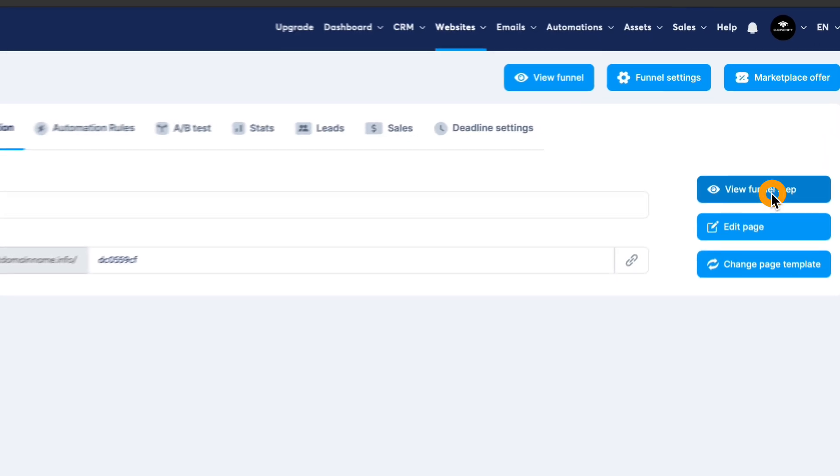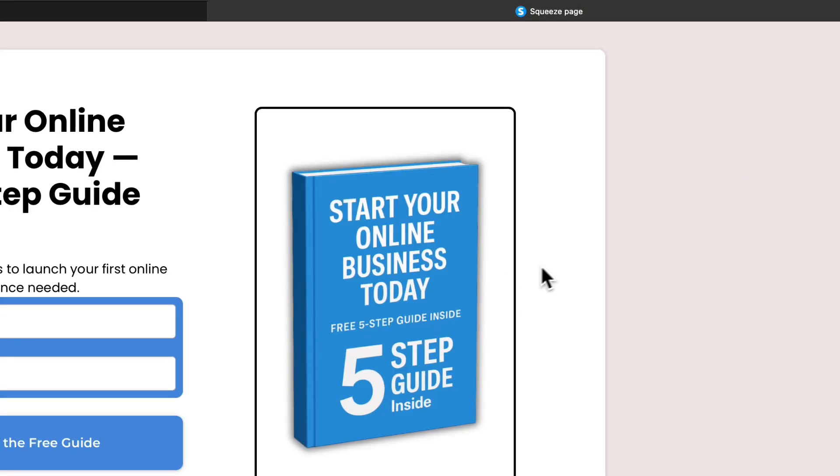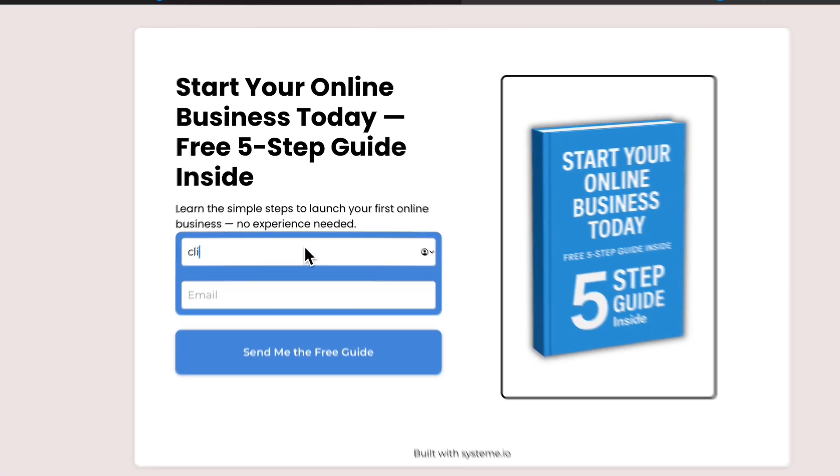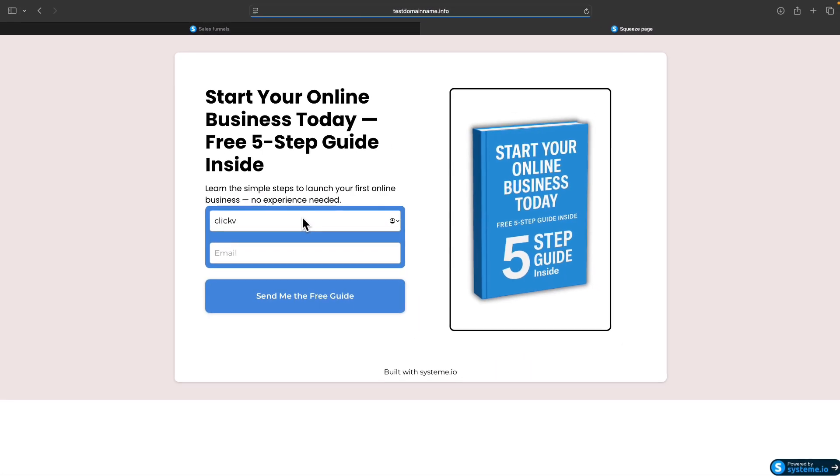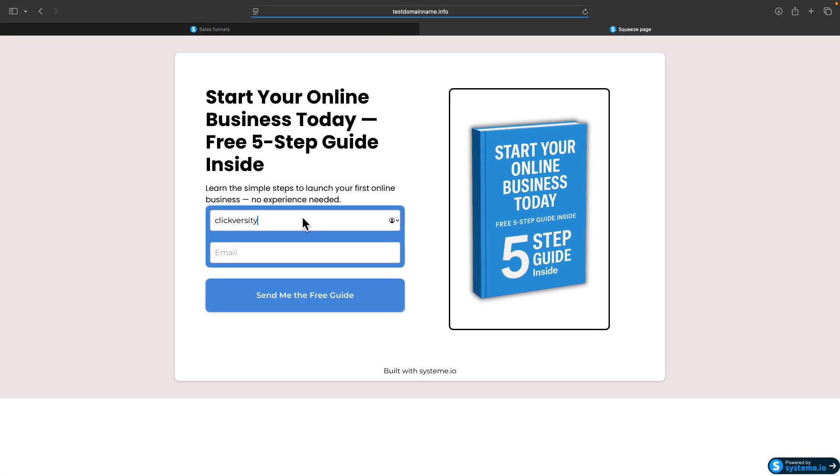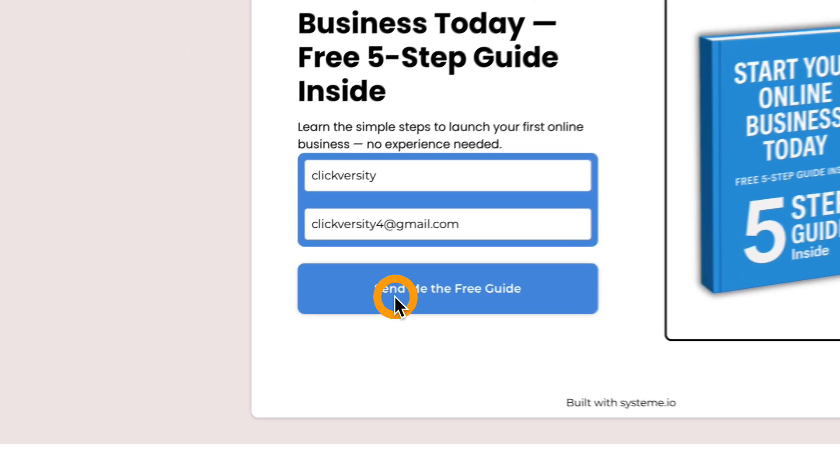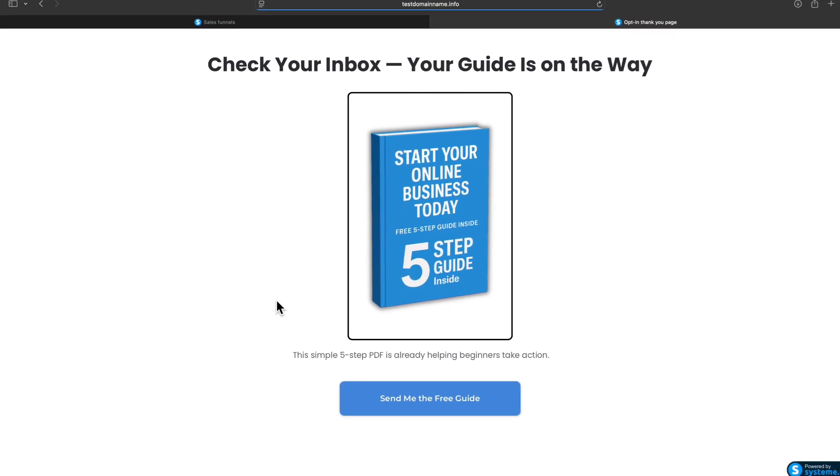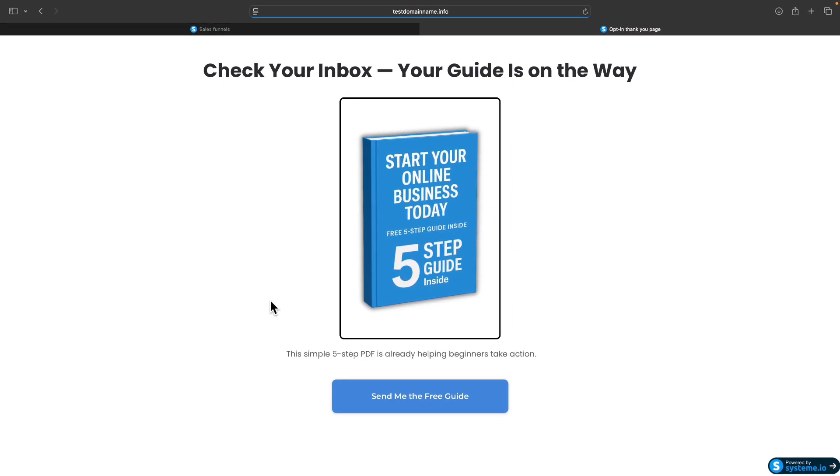Go to view funnels tab and opt in into the form we just created. Click on the call to action button, and we were taken to the thank you page.